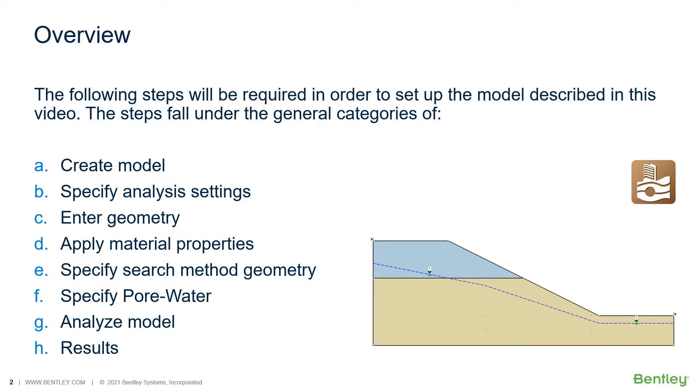The following steps will be required in order to set up the model described in this video. The steps fall under the general categories of: create model, specify analysis settings, enter geometry, apply material properties, specify search method geometry, specify pore water, analyze the model, and finally check the results.